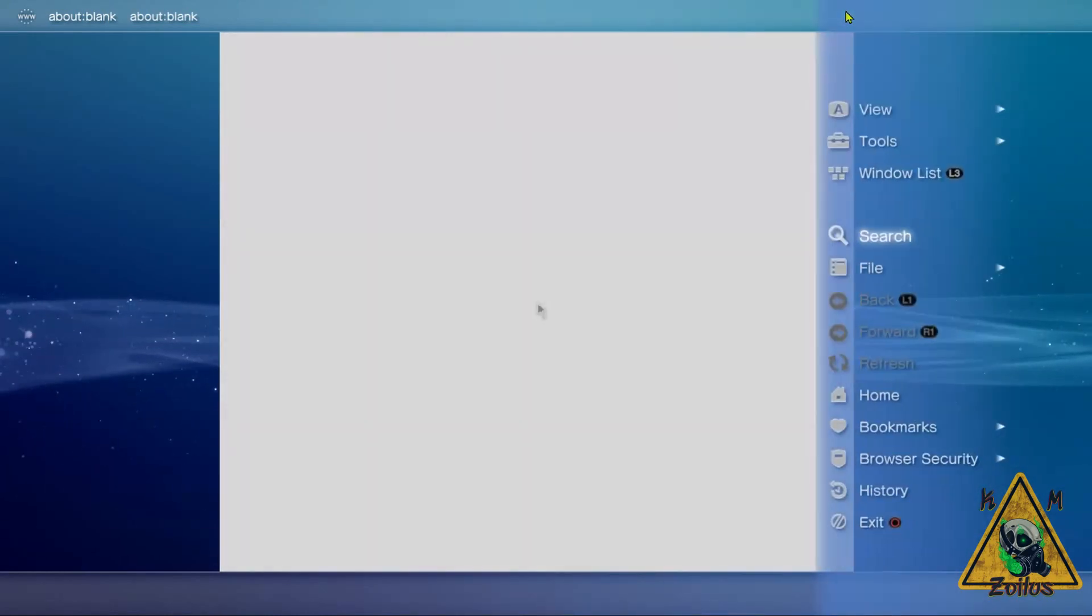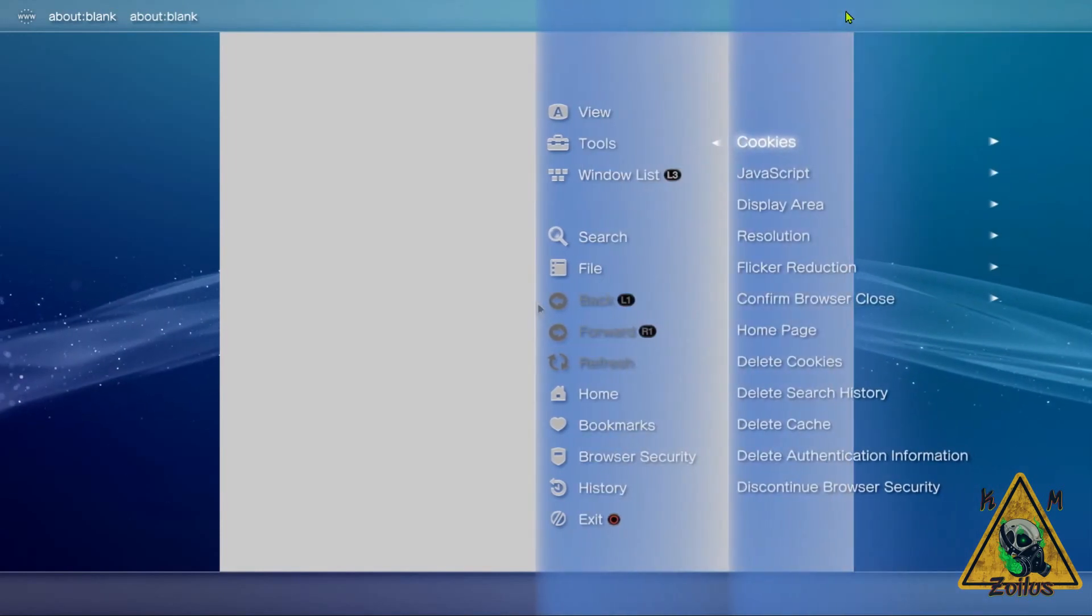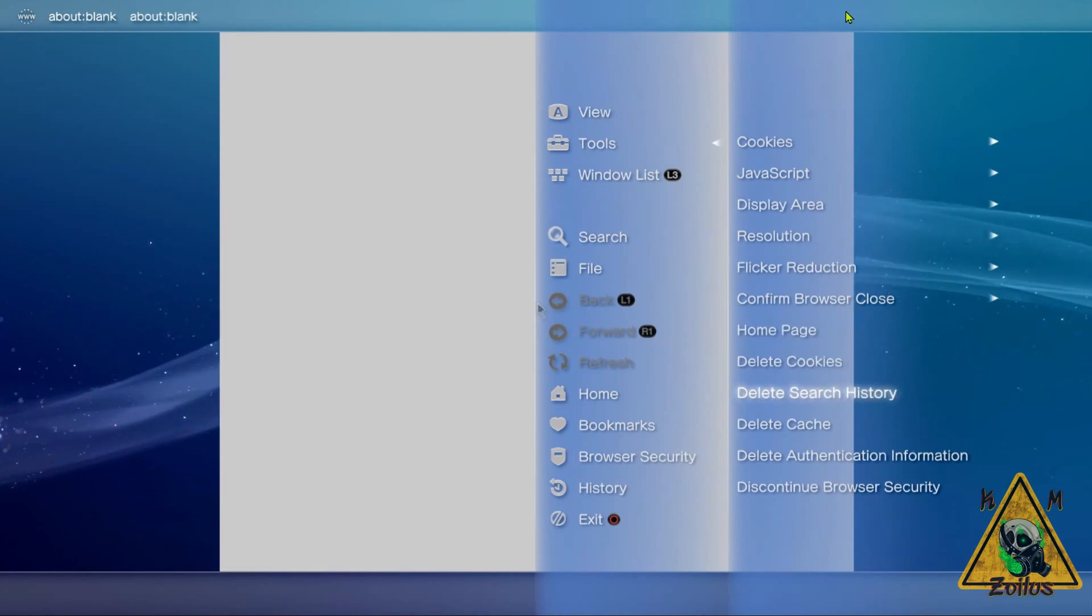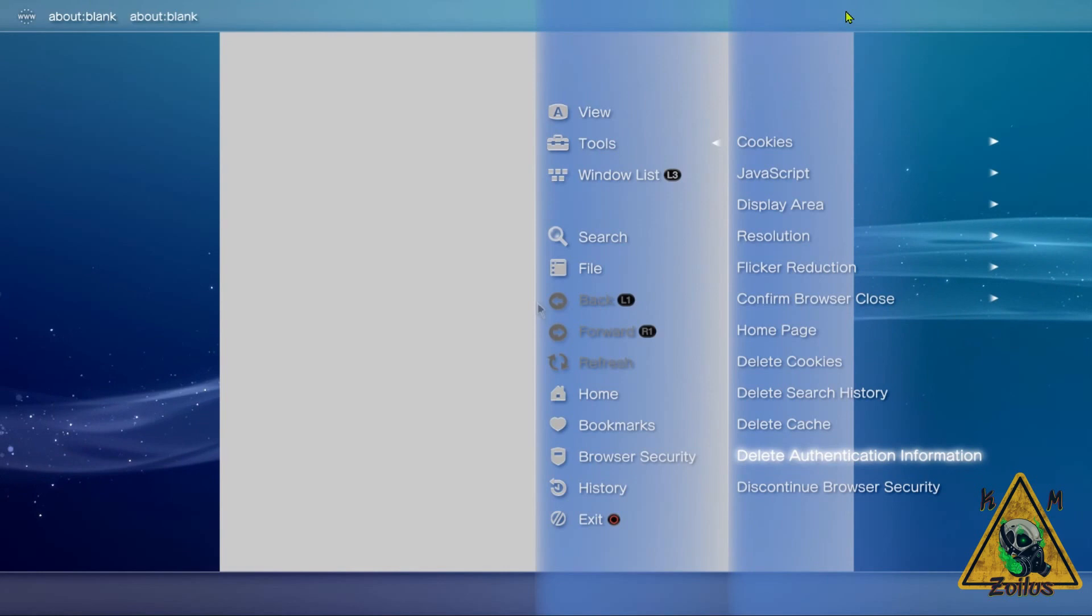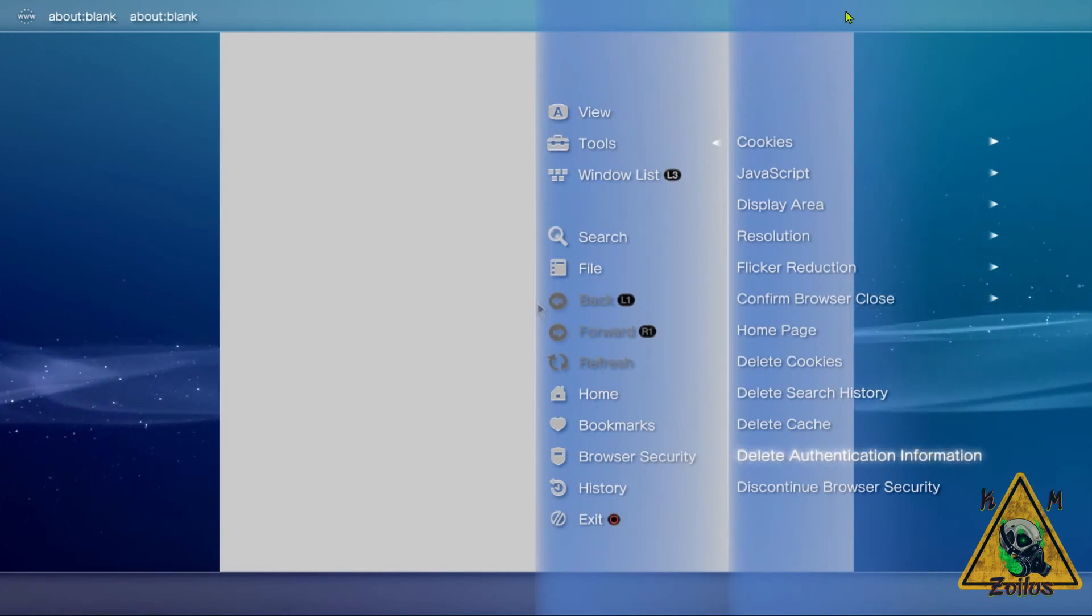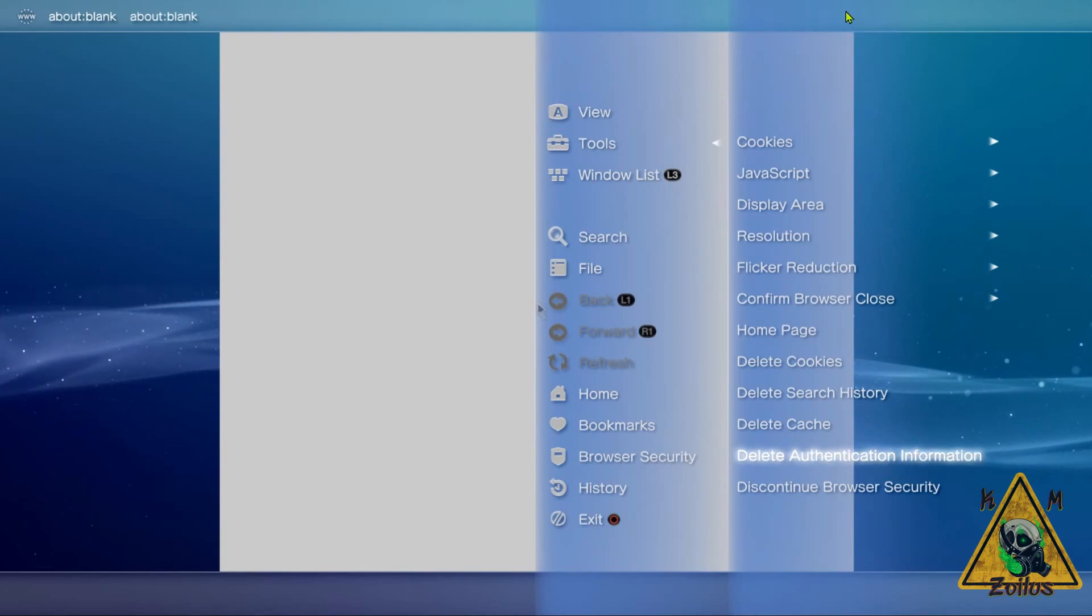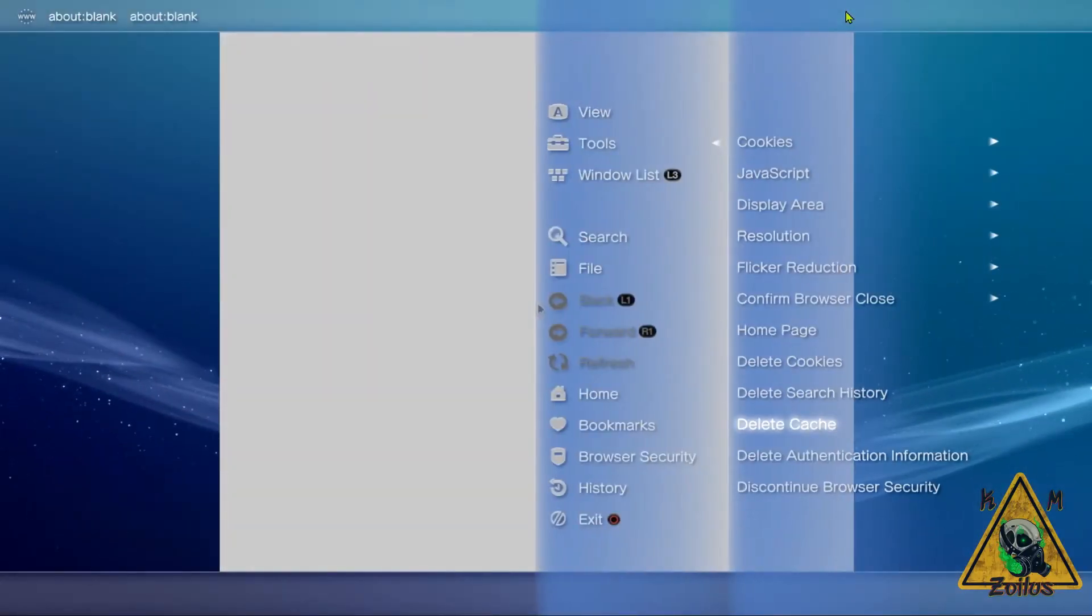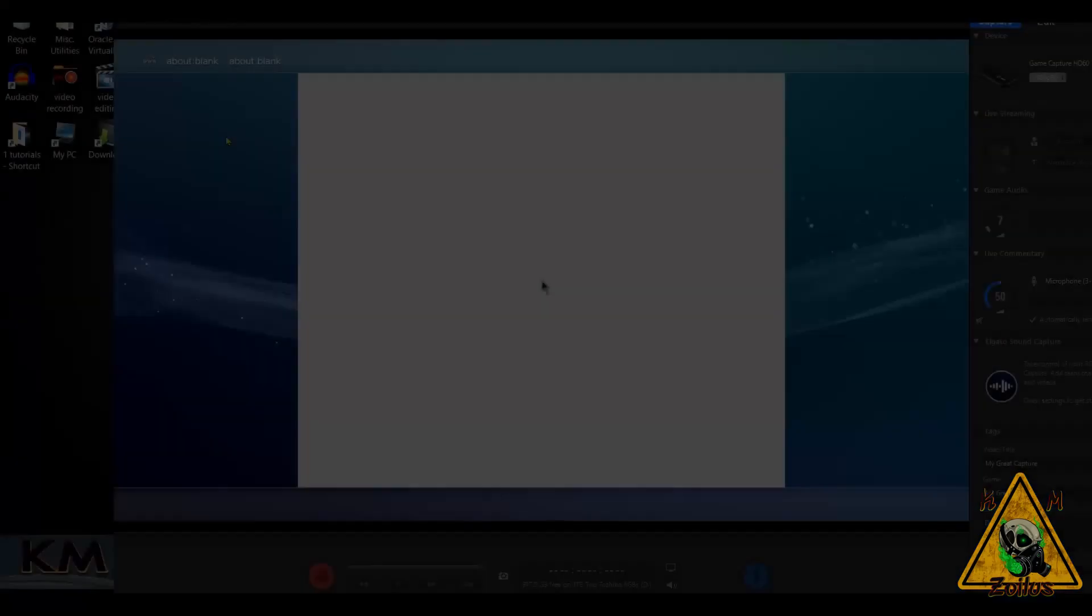Go ahead and press triangle yet again, and now we are going to delete a few things. You are going to delete Cookies, you're going to delete Search History, the Cache, and delete Authentication Information. So let's go ahead and do that now. Start off with the cookies. It really doesn't matter what order you do them in, just make sure you do all four.